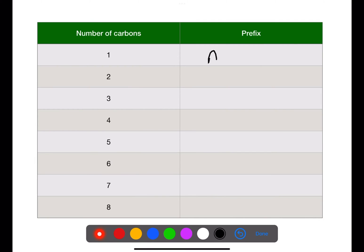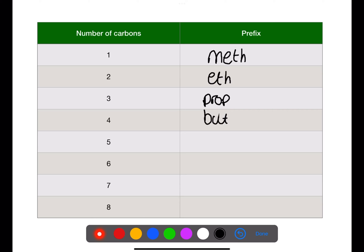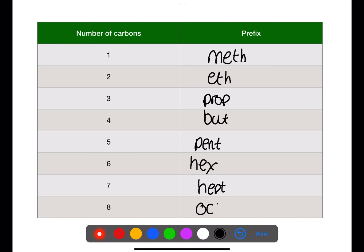When naming hydrocarbons we use prefixes to describe how many carbons there are. For one carbon we use the prefix meth, for two eth, for three prop, for four but, for five pent, for six hex, for seven hept, and for eight oct. You only need to know up to eight carbons.